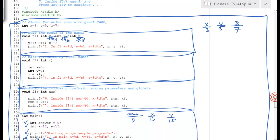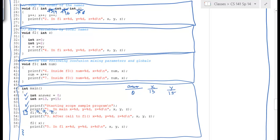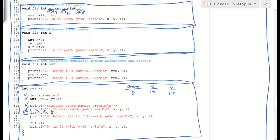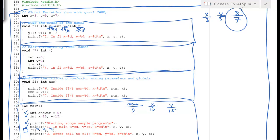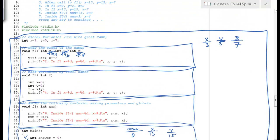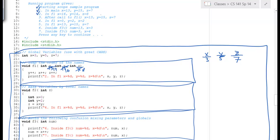We've finished the call to F1. Now we print what our current values are back in main. After the call to F1, x, y, and z are still 13, 15, and 7 — the changes inside F1 were not reflected back.